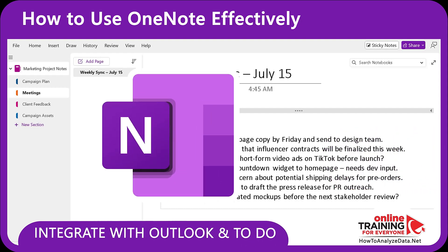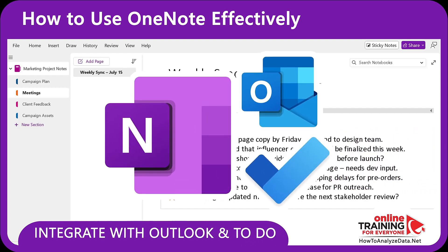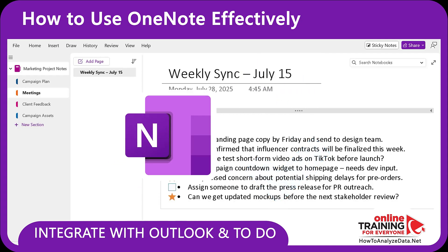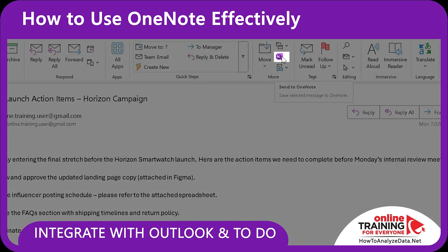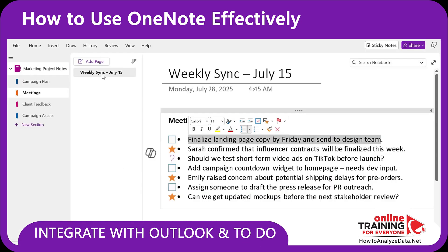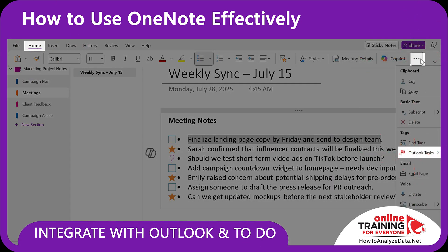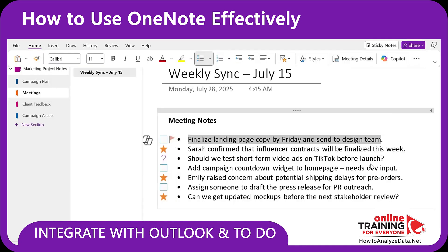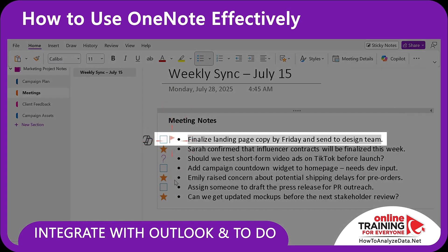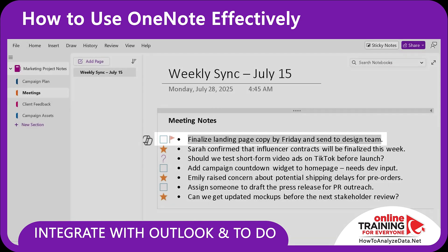You can also integrate OneNote with Outlook and To-Do. Do you have an important email? Hit Send to OneNote right from Outlook. And when you are inside OneNote, do you want to track a note as a task? Right-click on it, select Outlook task, and sync it with Microsoft To-Do. This bridges your notes with your calendar and inbox, without any copy and pasting.